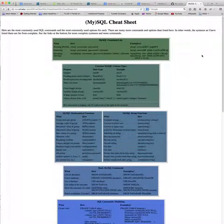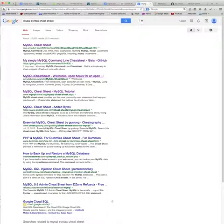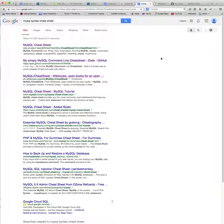And there's some other sites out there. You can Google it and you can see my Google search here. There's tons of info out there on different cheat sheets for MySQL, whatever kind of web stuff that we're working with.